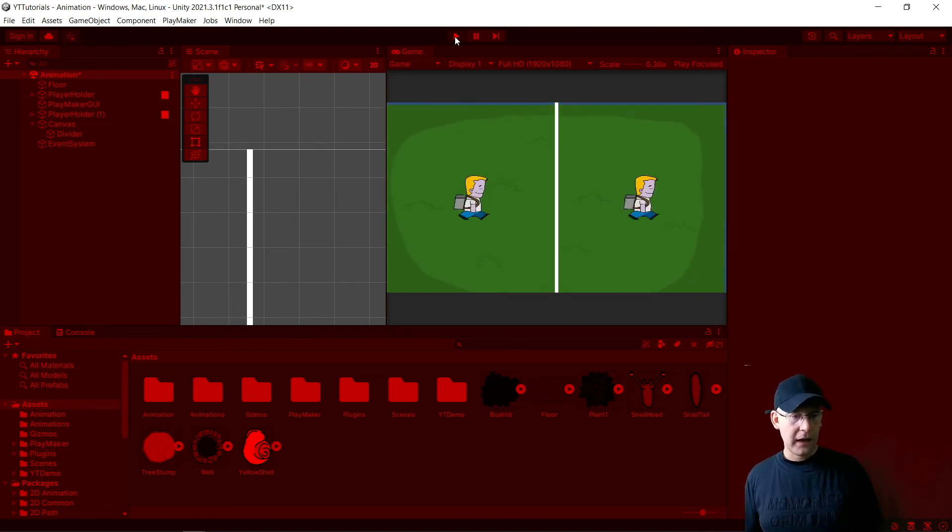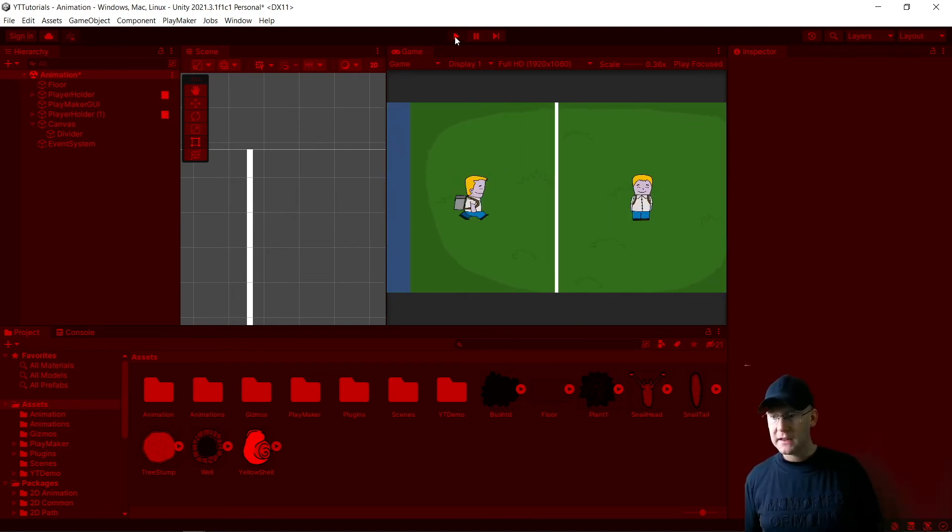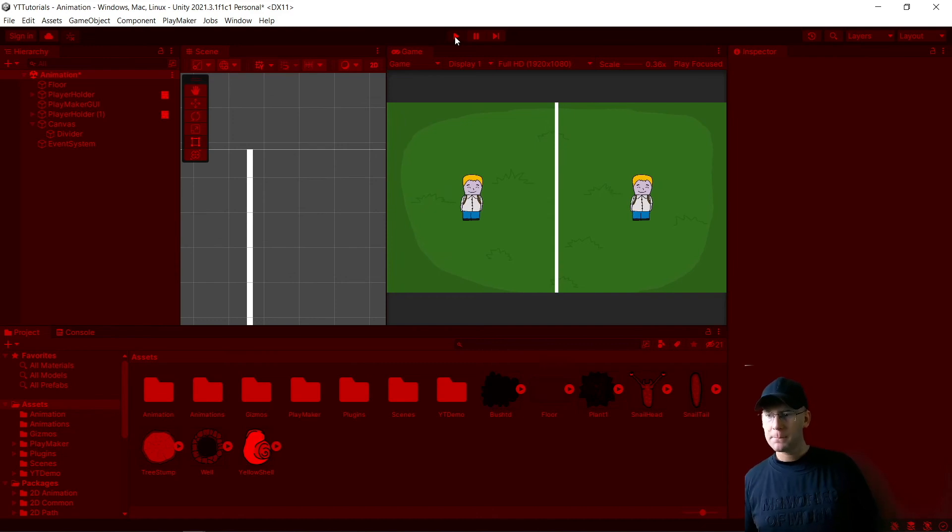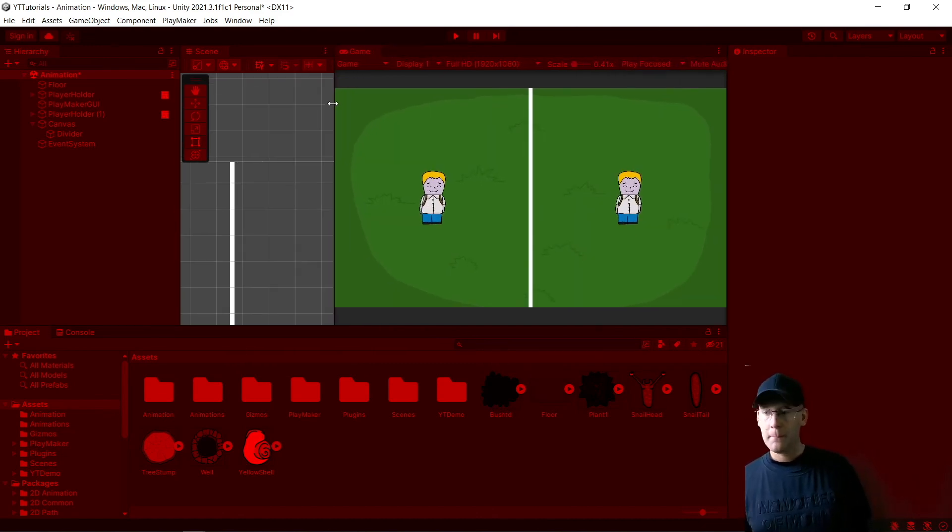And there we have it, a really fast way of making a split screen camera for your game.